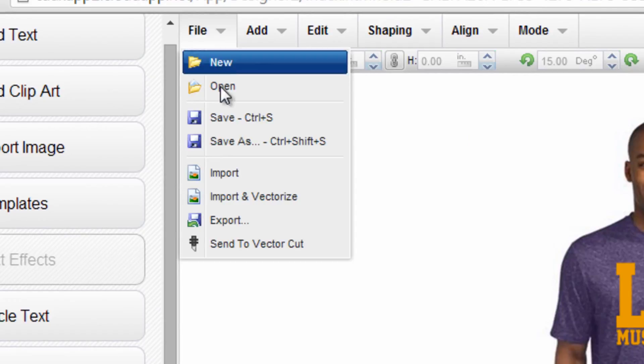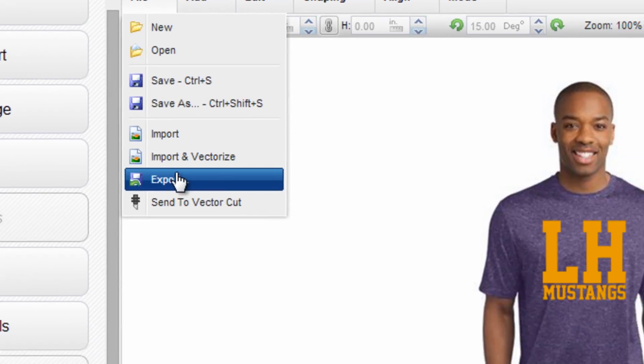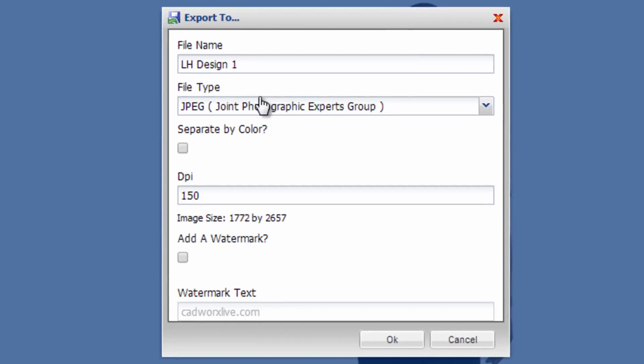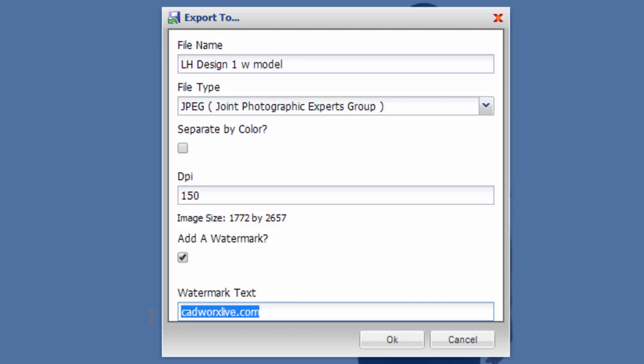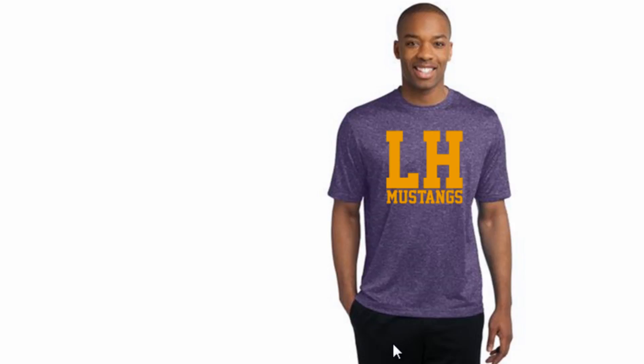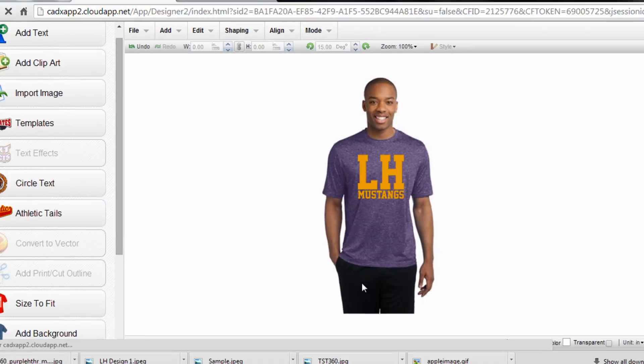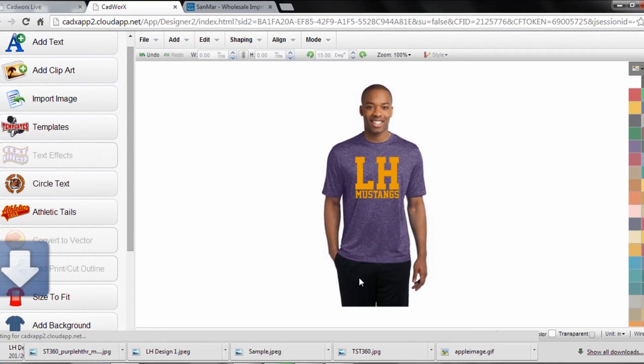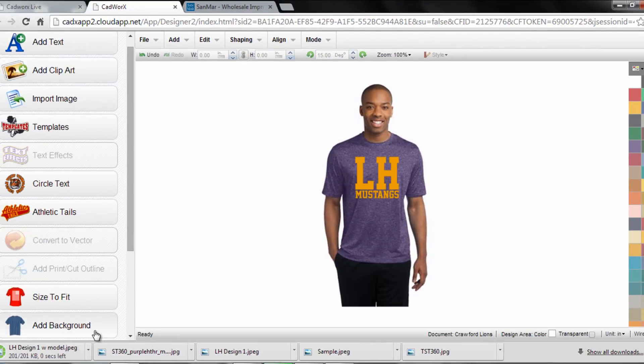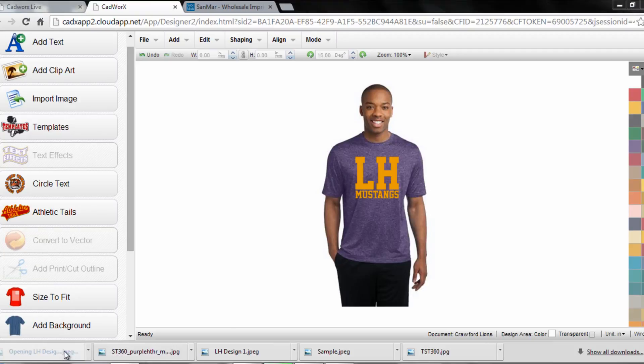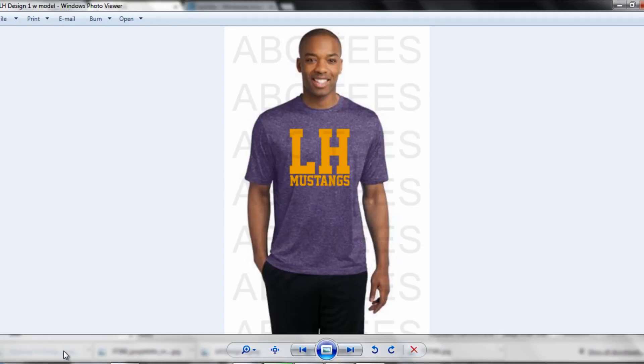Let's call this Design One With Model. Let's add a watermark of the company name. It'll default to CADWorksLive.com, but if your company is ABC Tees, go ahead and type that in. Click OK, and it'll download to the bottom toolbar.